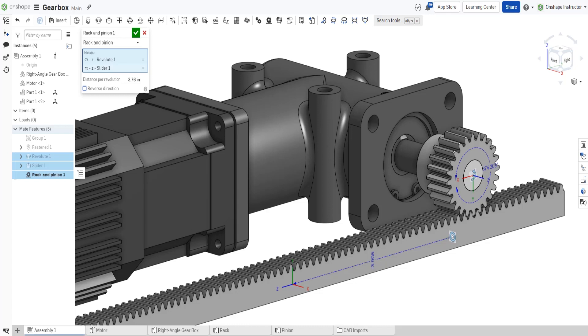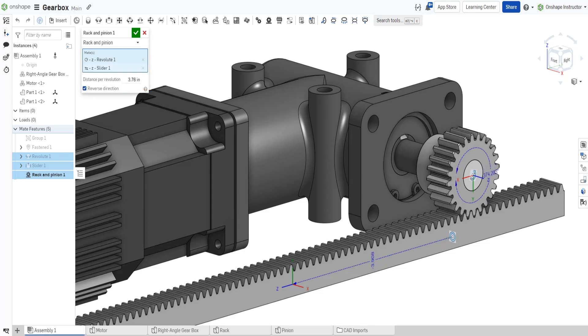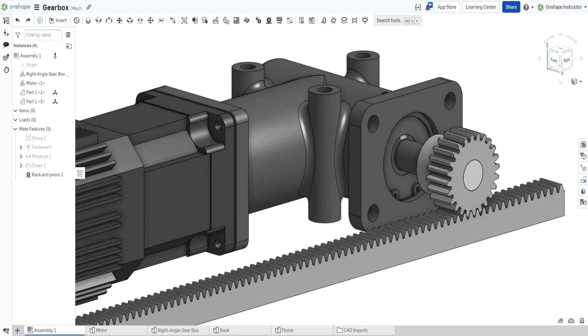Finally, to have the movement of both the rack and pinion move opposite of each other, check reverse direction. With all parameters set, accept the dialog.